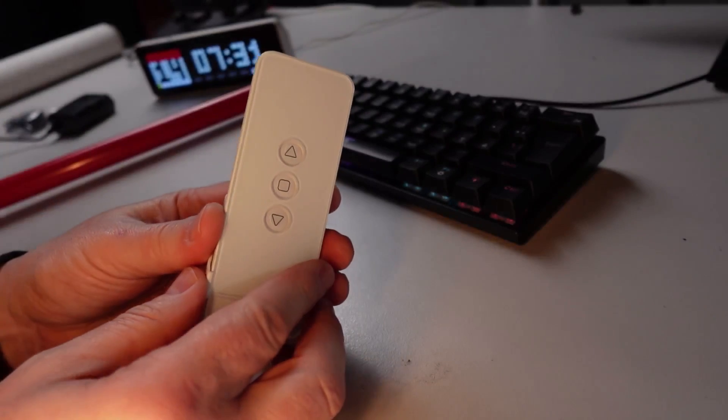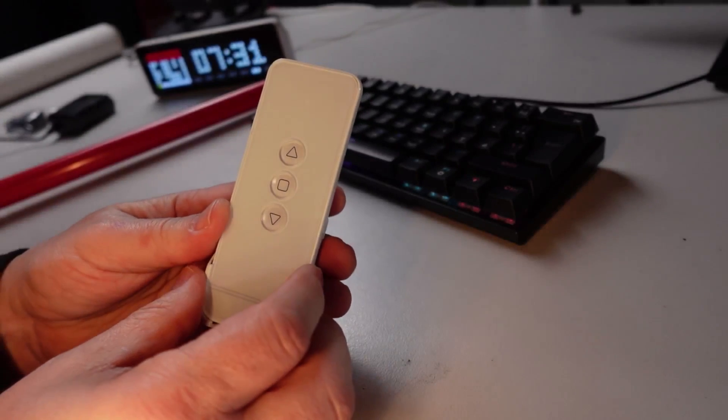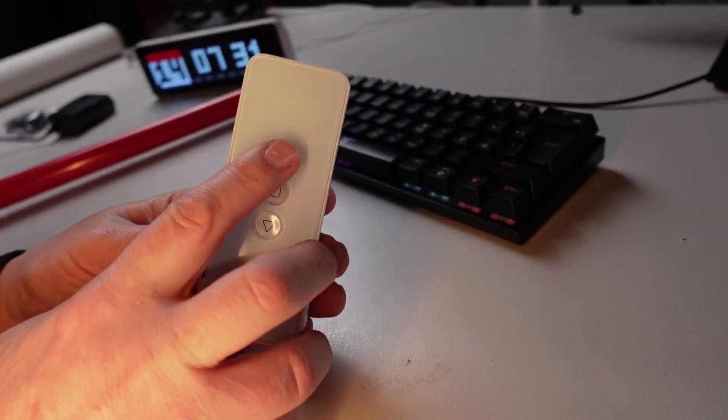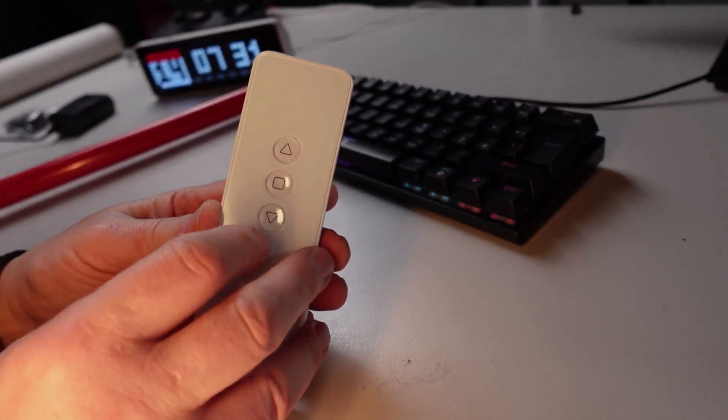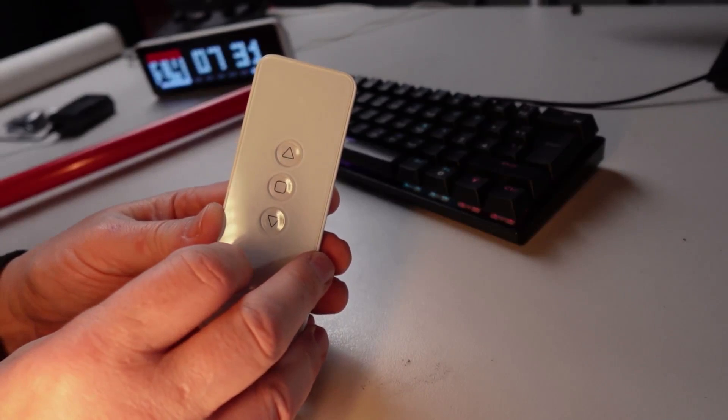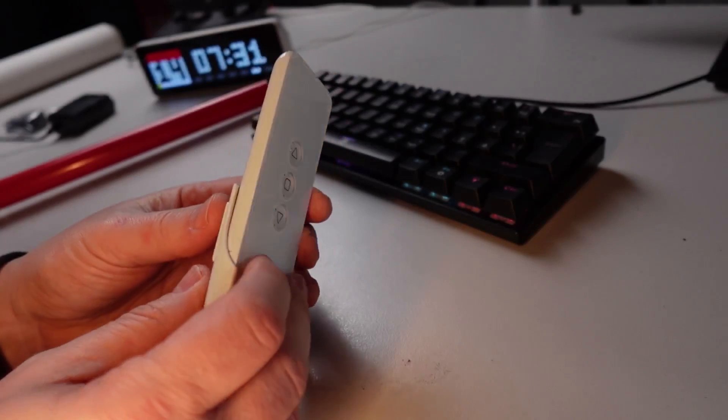So having a look at the remote, it's got a nice solid feel to it. Three buttons: up, stop and down. They've got a nice clicky feel to them.